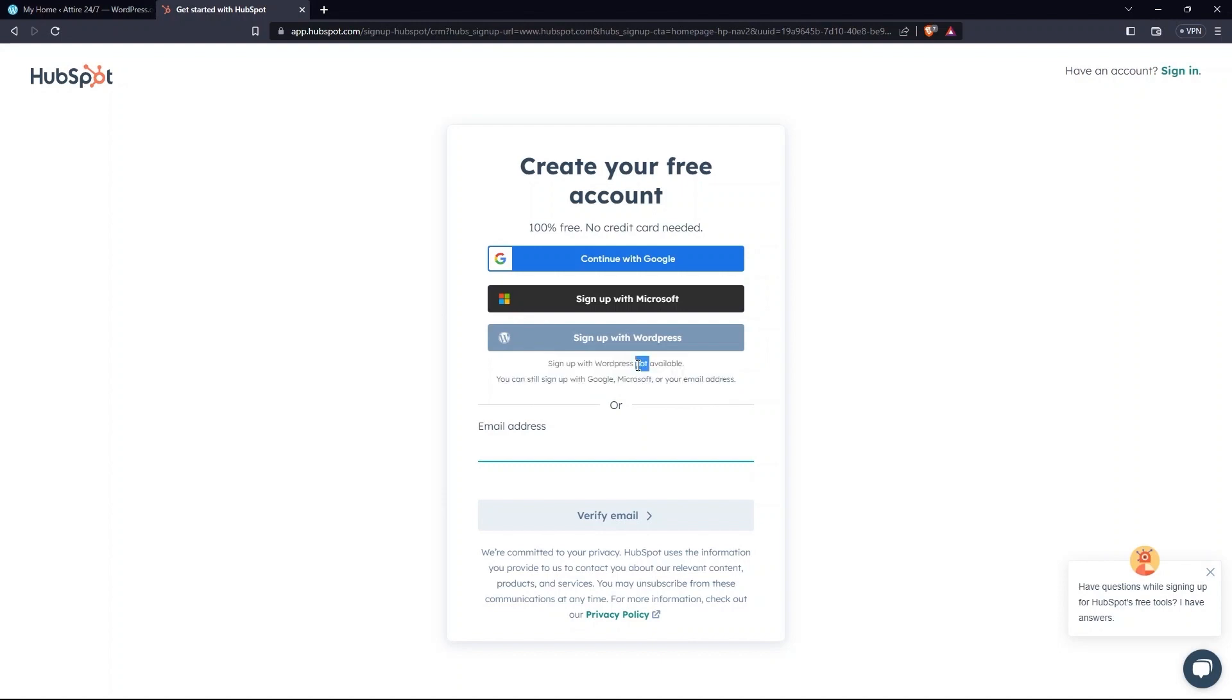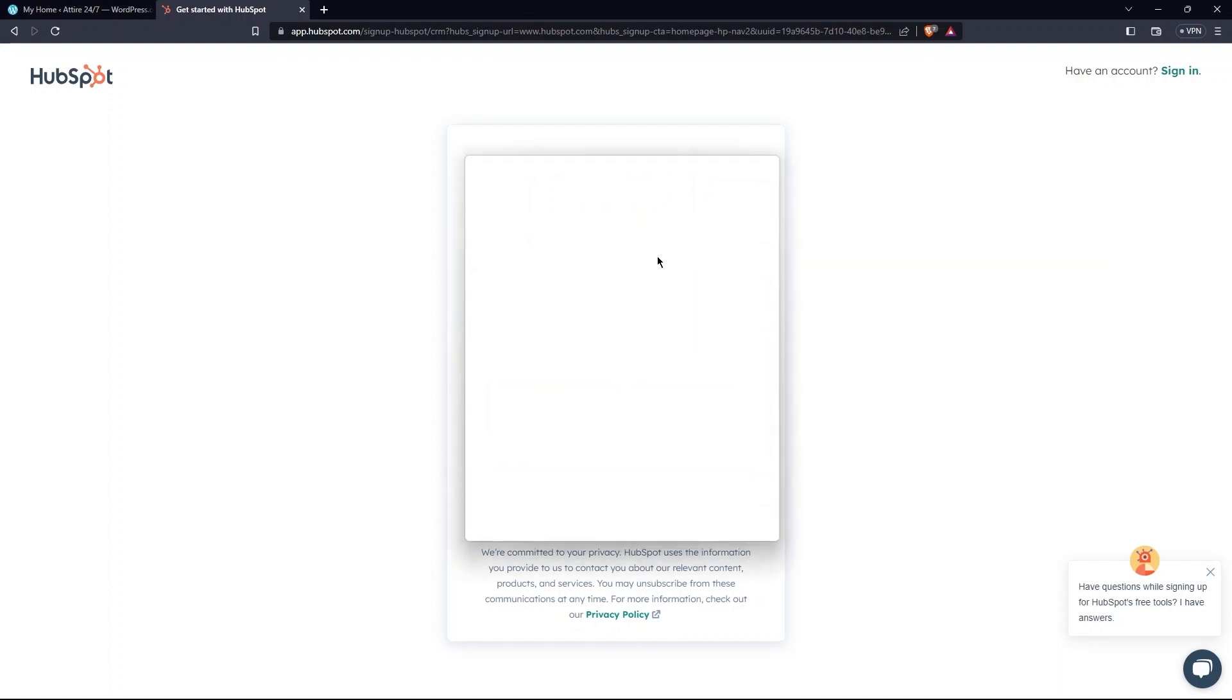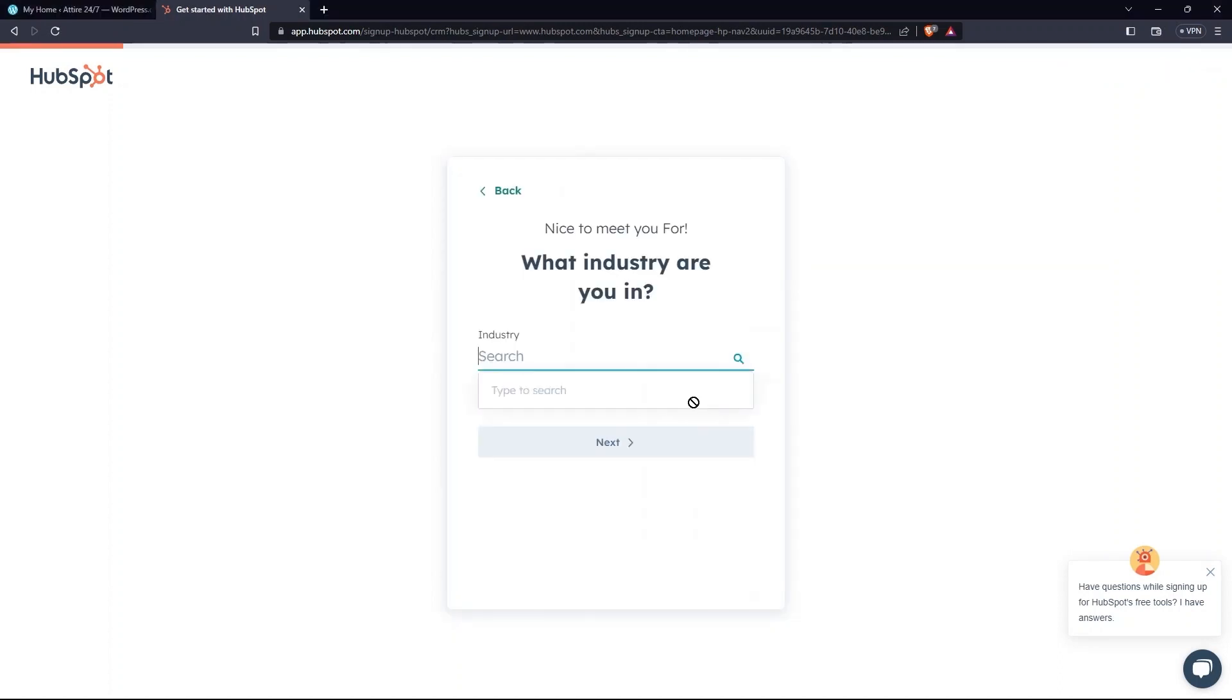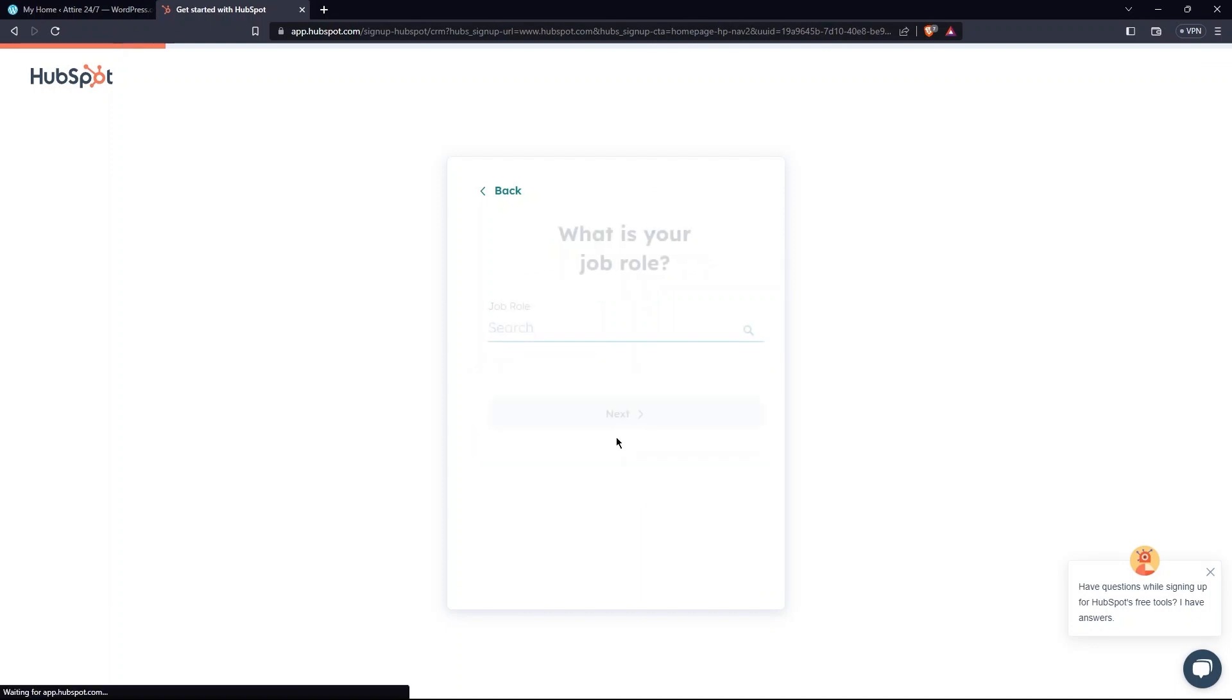Next, tap on Continue with Google. Here, provide industry as per your website. Then, select Next.